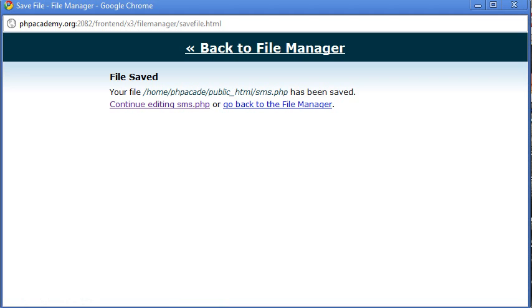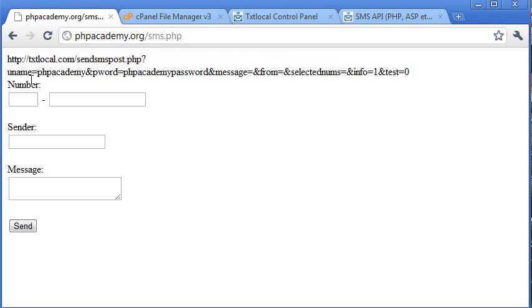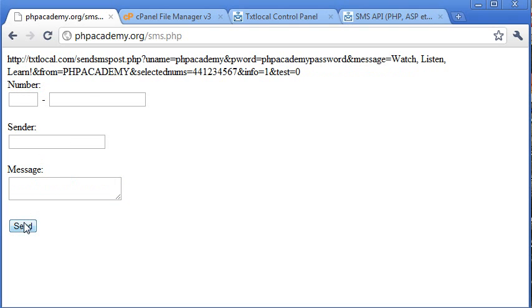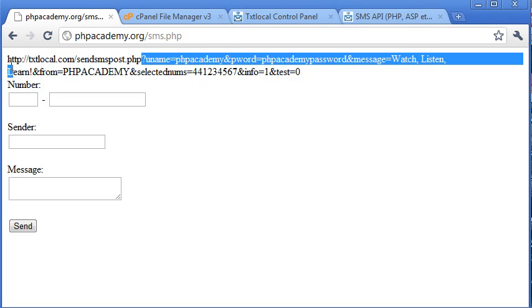So as far as I'm aware, that should be formed. Let's save changes. And we'll come back into our page here and we'll submit some information to see if it works. Now at the moment, we've got message equals nothing, from equals nothing, selectedNums equals nothing. So if we do type our number in, as we did before, our message here, and we click send. You can see here how we've got message equals watch, listen, learn, from equals PHP Academy, selectedNums equals our number and then our static information here, the info and the test. So the URL itself has formed properly.